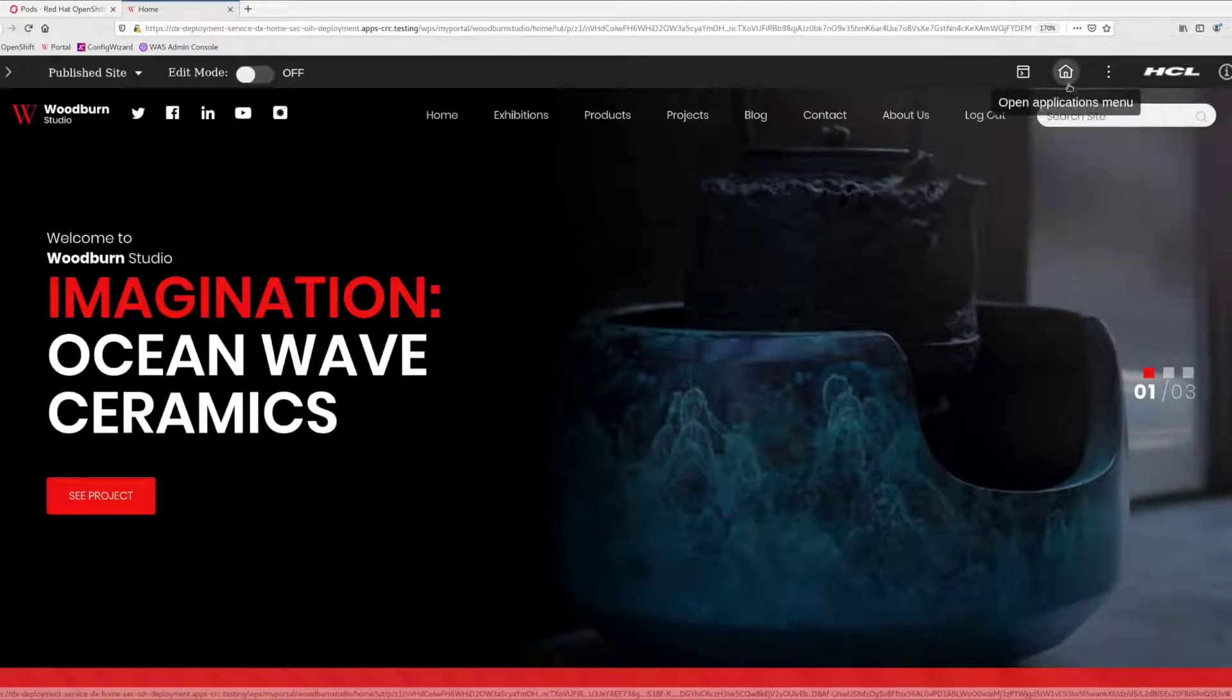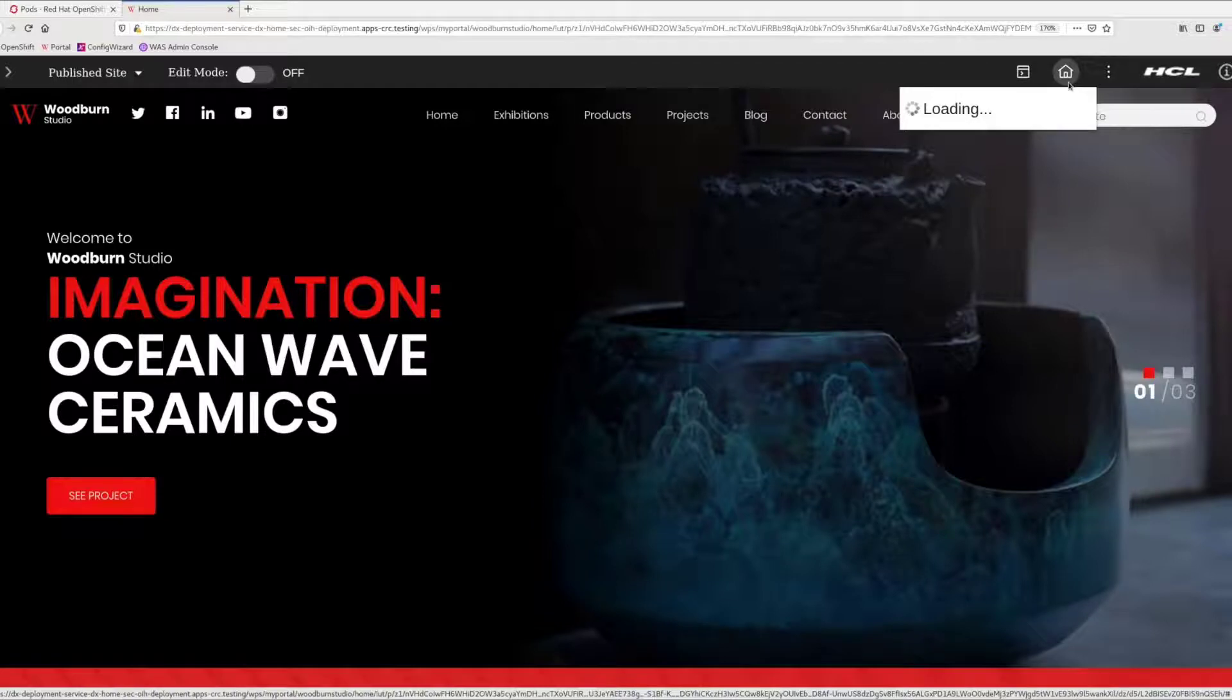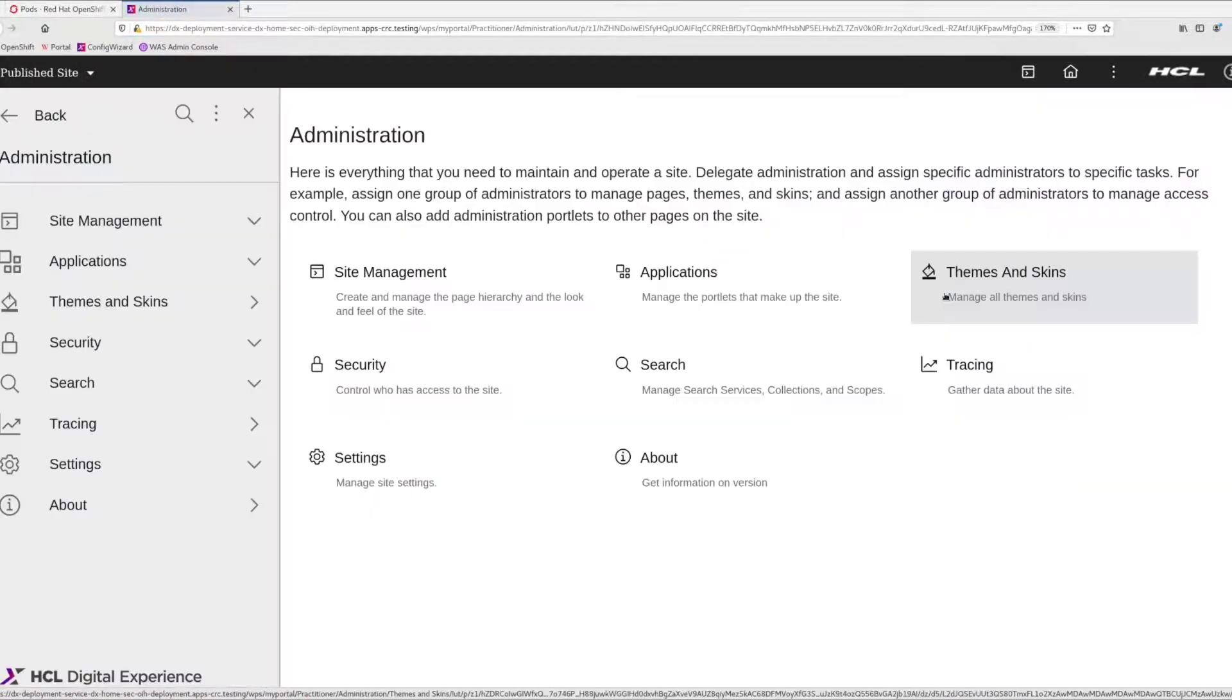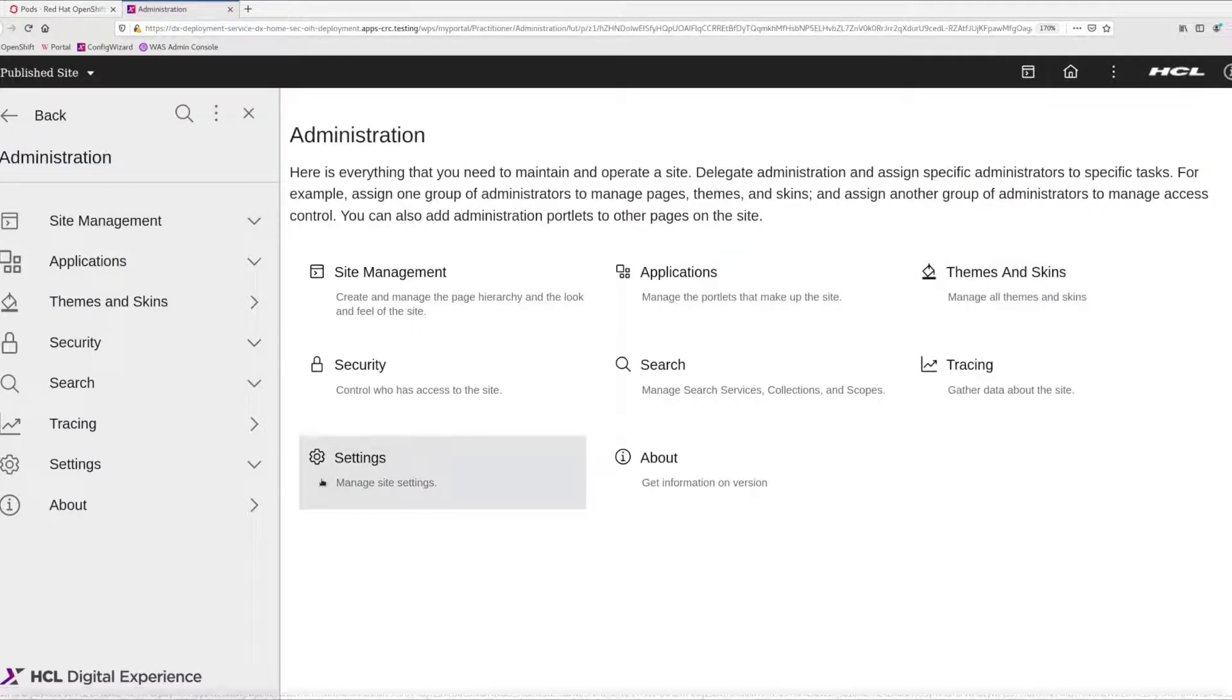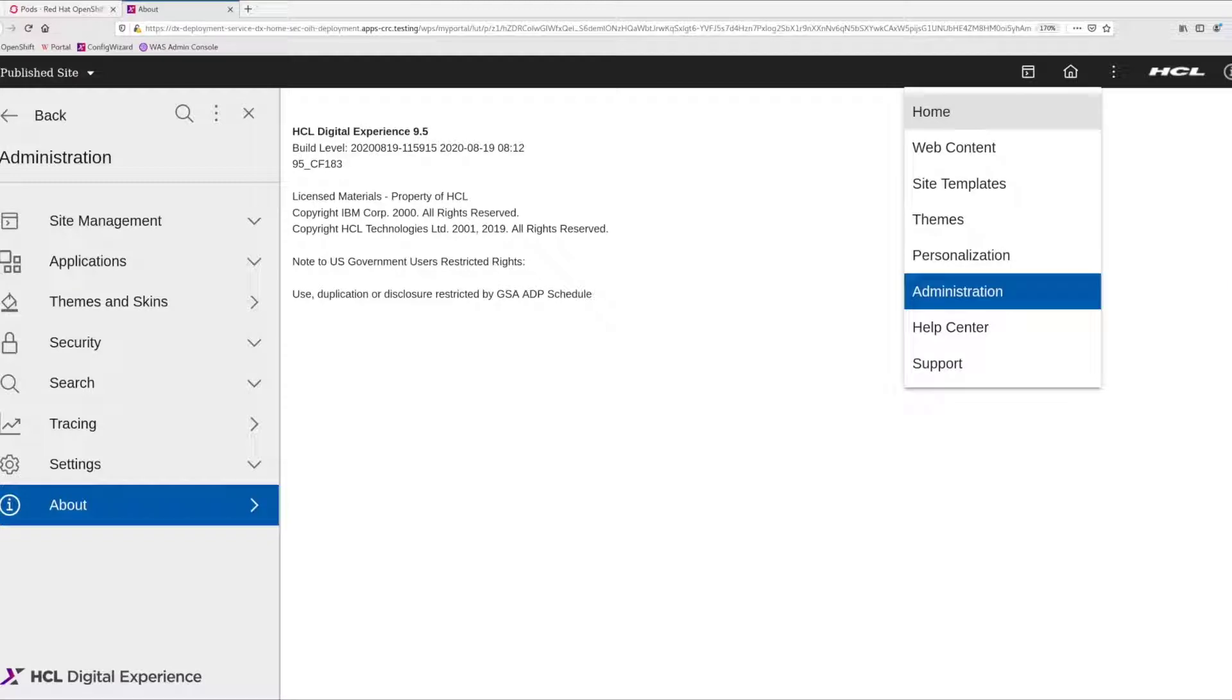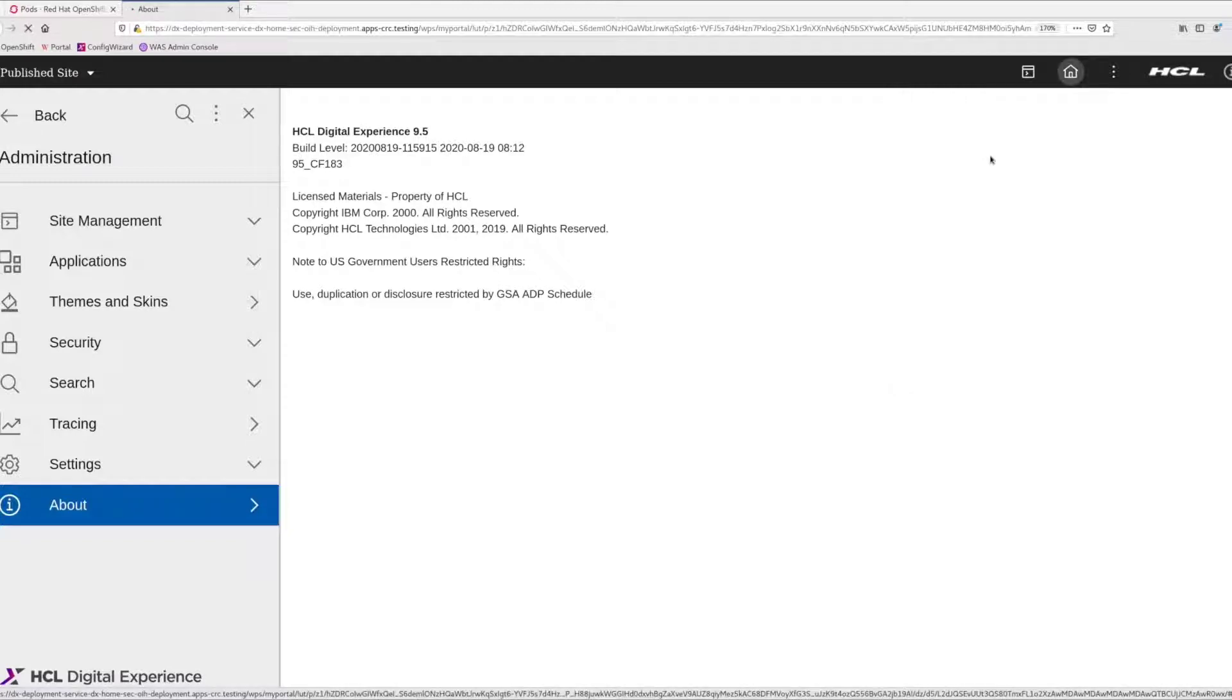And here is my Portal server, currently running CF-183. If I review the navigation menu and web content, I can confirm that I don't see the Digital Assets nor the Content Composer.